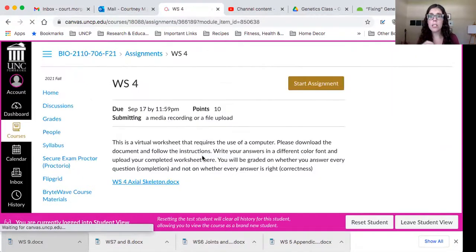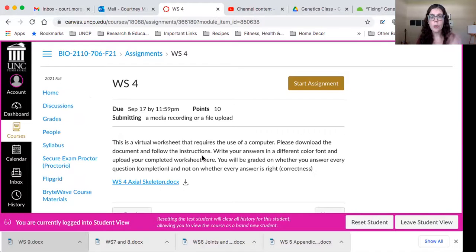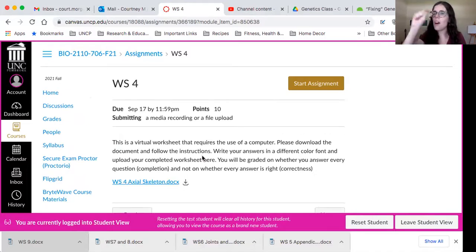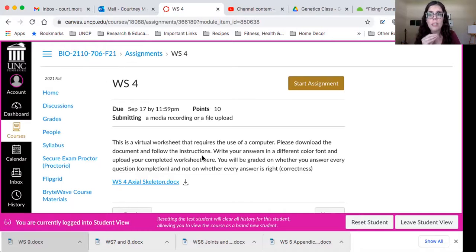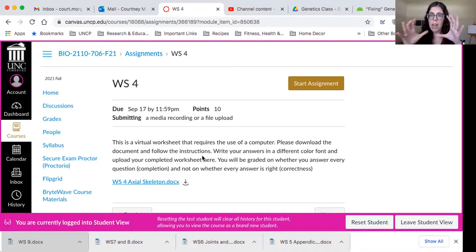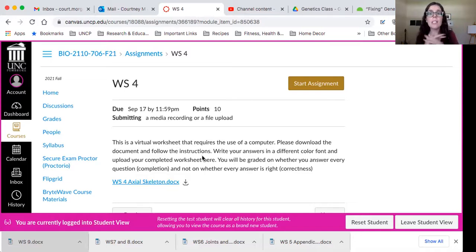Now, for these worksheets, what you're going to need to do for several of them are to draw things. And it says draw this sketch. When it says draw or sketch, it does not mean copy and paste an image from the internet. If you do that, you will not get any points.